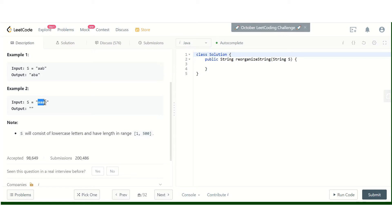The count of 'a' is three and the count of other characters is one. The total size of the array is four, so the count of 'a' is greater than half of the array elements. We cannot arrange this.